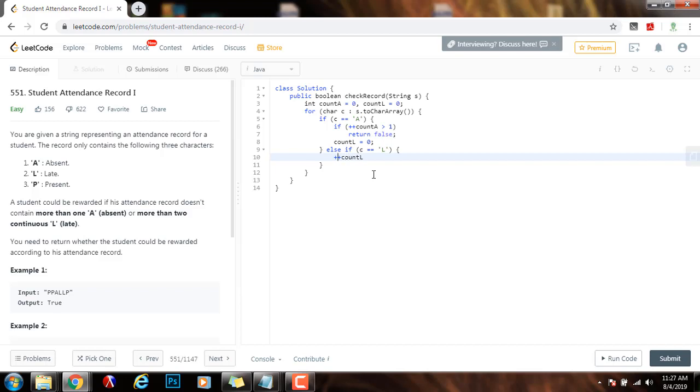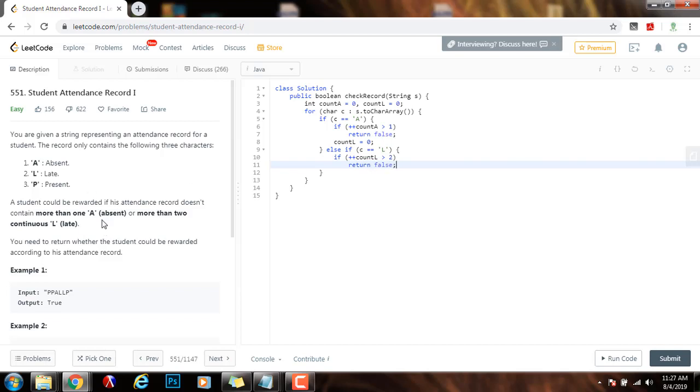And I also have to check if this count that I have now is more than two, I can immediately return false. Because as you can see, it cannot have more than two.